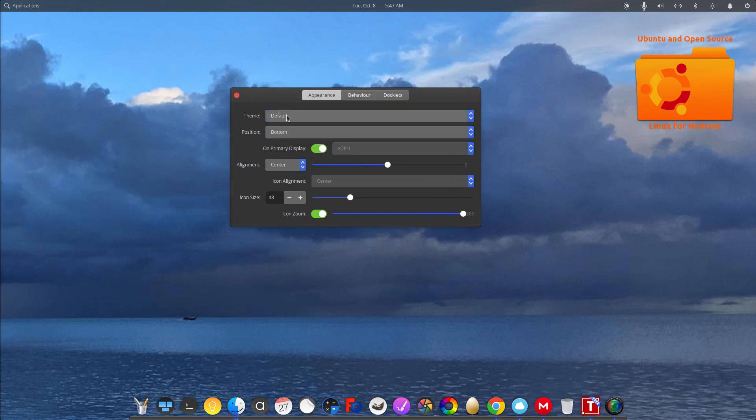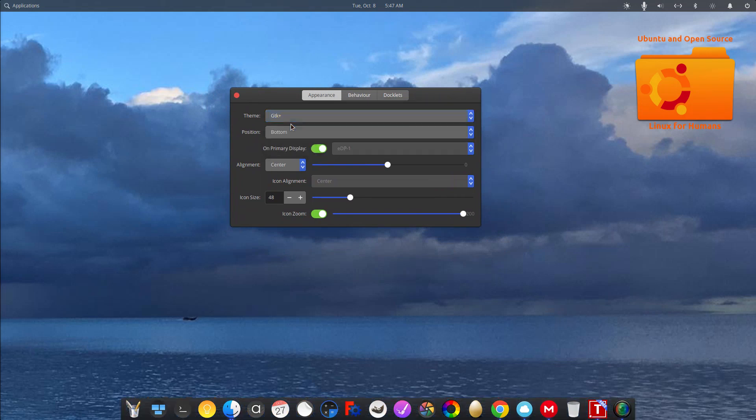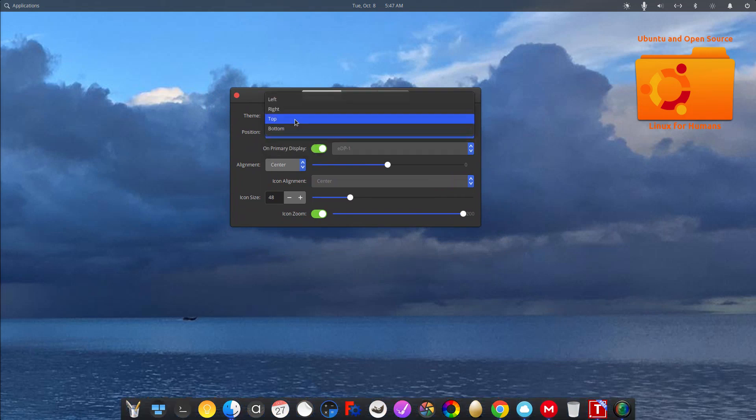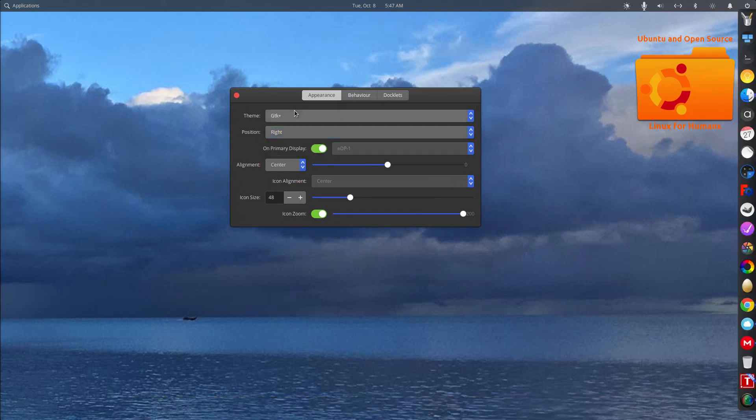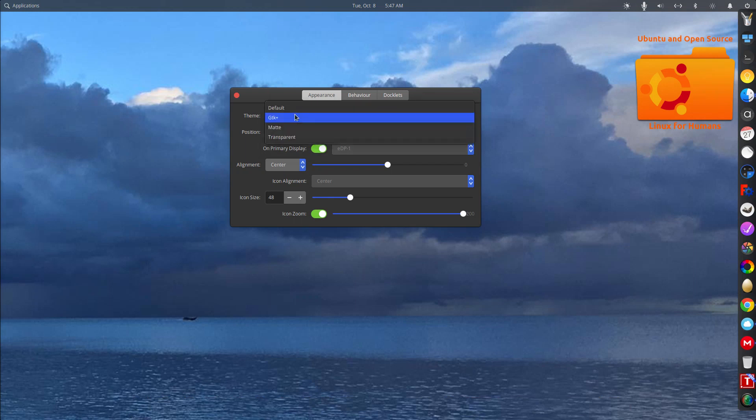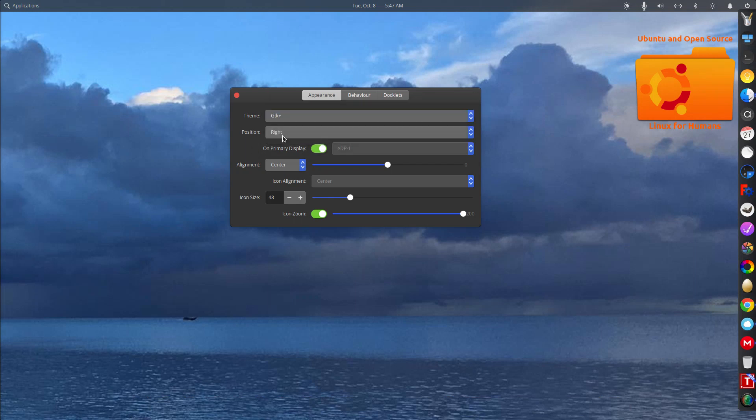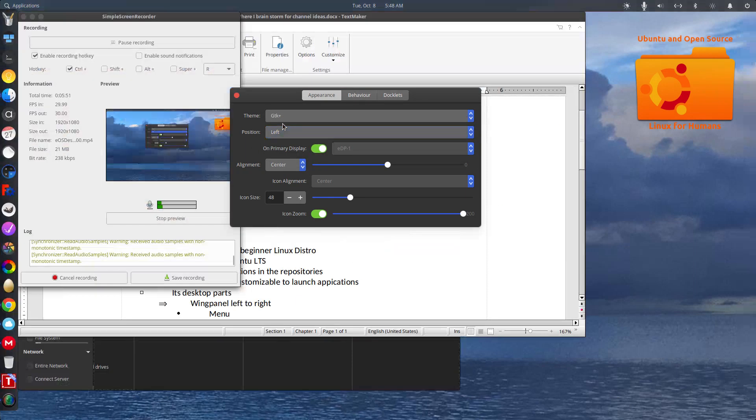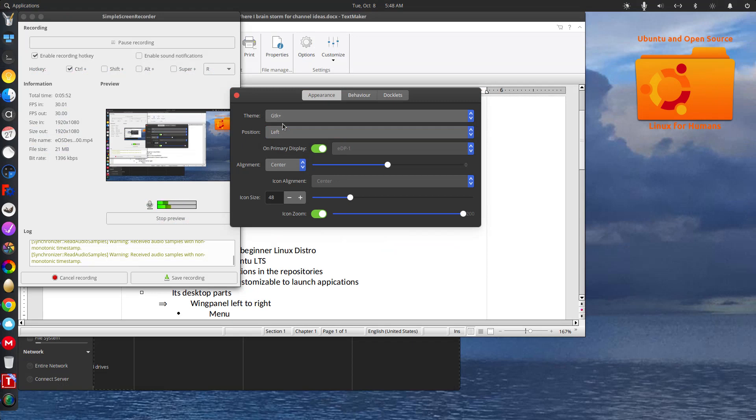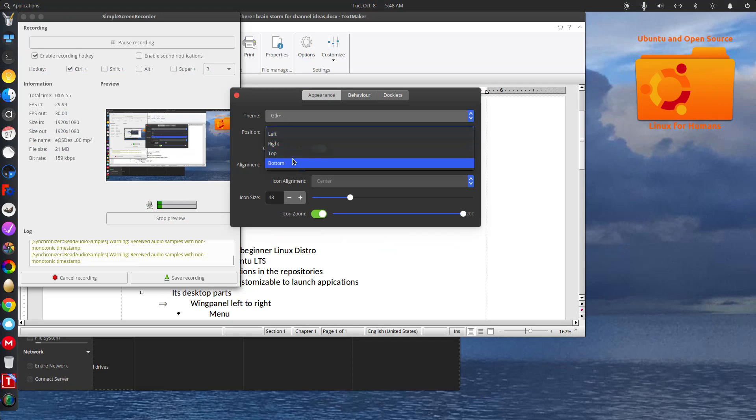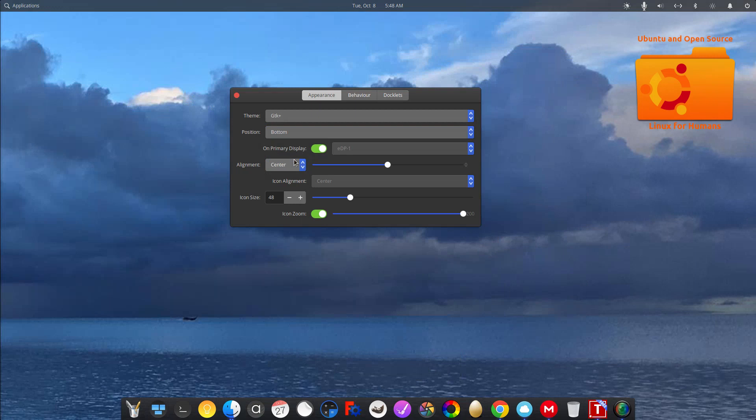You can change the theme. I have a GTK theme going on, so I keep that. You can change the position. Right. Left. I'm going to put mine back to bottom.